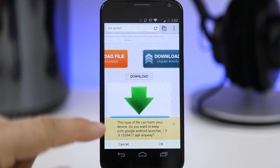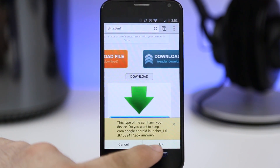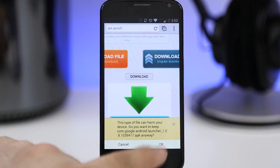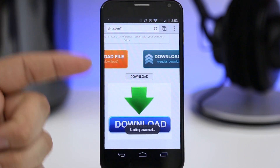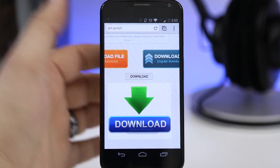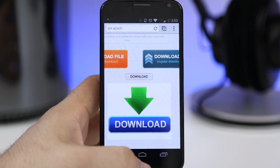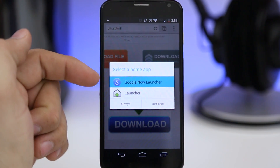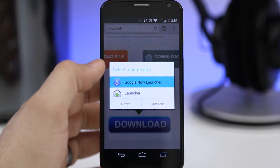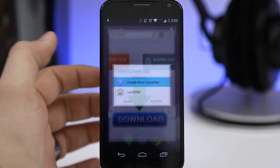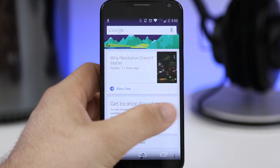Once you get to the APK for the Google Now Launcher, you'll have that little pop-up at the bottom — go ahead and tap OK to download the launcher and then install it. Keep in mind you may have to enable unknown sources to do that. Once it's installed, press the home button and set it up as your default launcher if you'd like.